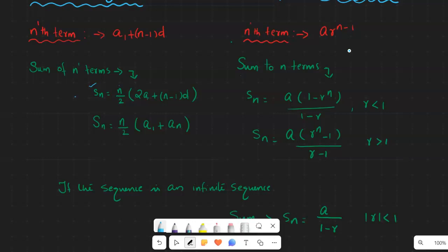If you know the first term, last term, and the number of terms, you can use the second equation: Sn = n/2 × (a₁ + aₙ). So if you don't know the last term, use the first equation with the common difference. If you know the first and last term and the number of terms, use the second equation.